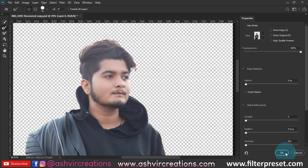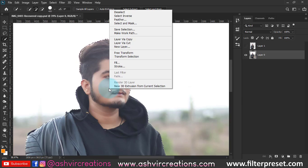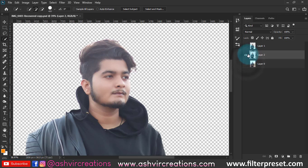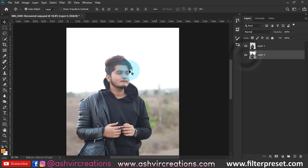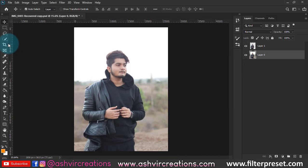Hit OK and you're done. If you want to make a duplication of this selection, just right click on it and select Layer by Copy, or you can directly press Ctrl+J from the keyboard to make a duplication of the selection.